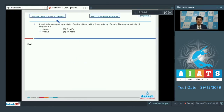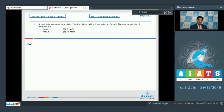The first question says: a particle is moving along a circle of radius 50 cm with a linear velocity of 4 m per second. The angular velocity of the particle is? In a circle, the linear velocity v is equal to omega into r, where omega is the angular velocity and r is the radius of the circle.